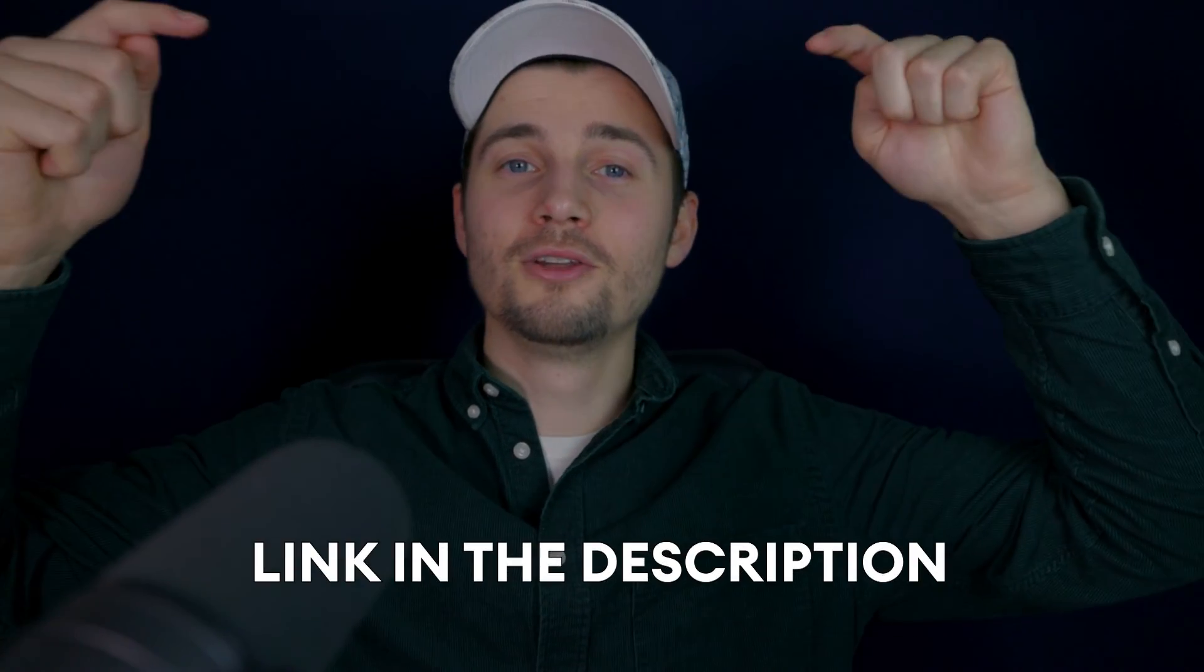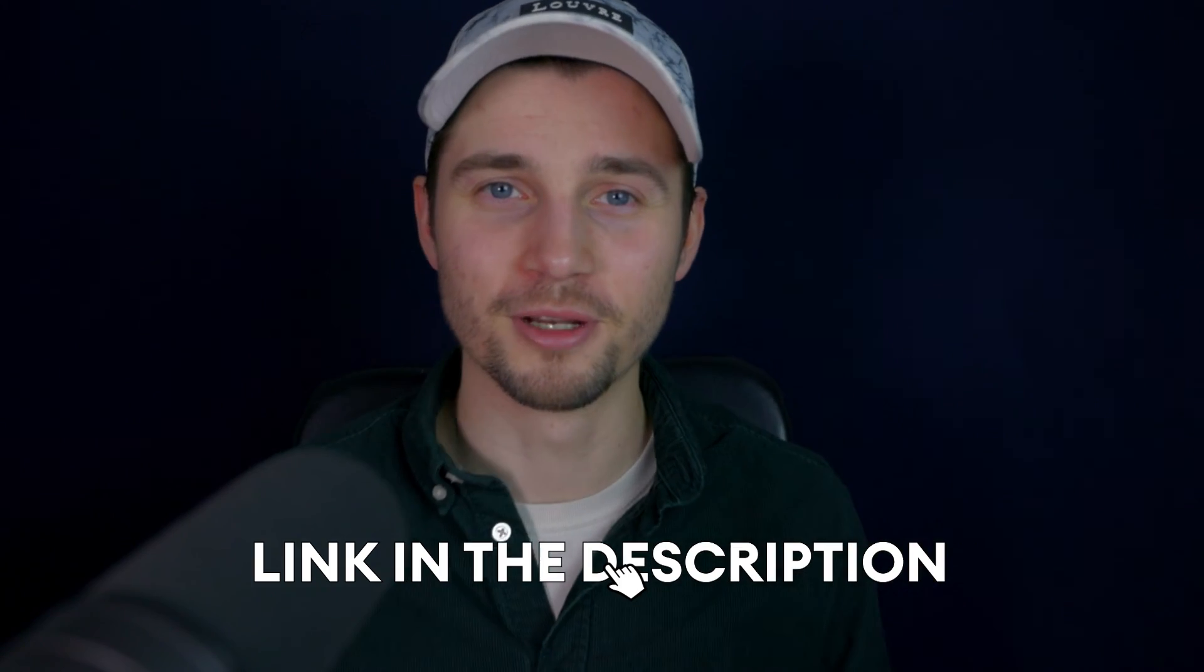Again, if you want to try Veed for free, all you need to do is click on the first link in the description. All right. Thank you so much for watching. I hope this video was helpful. For now, good luck and see you next time.